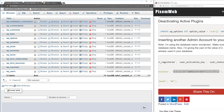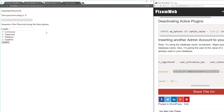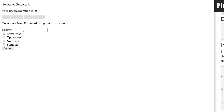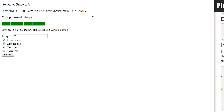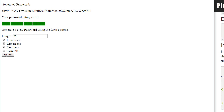I created my own password generator: you specify the length, choose the character formatting, and submit to get a randomly generated password. You can submit again for a new one — it runs locally on my computer. There are also many password manager services with built-in generators. Use one of them for strong, unique credentials.